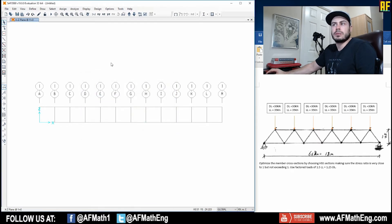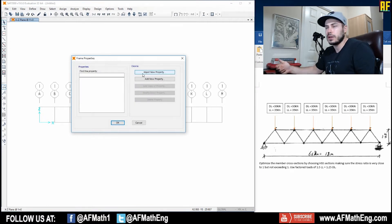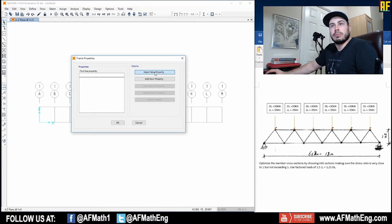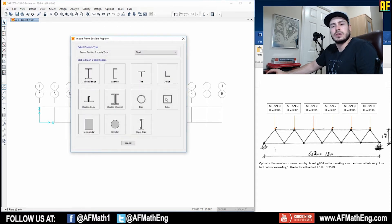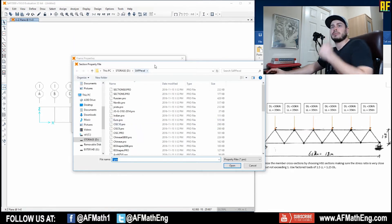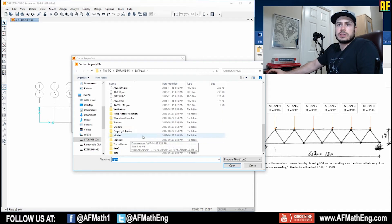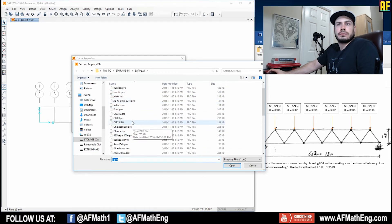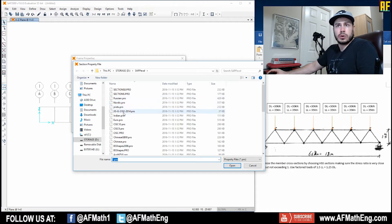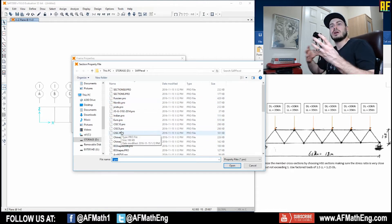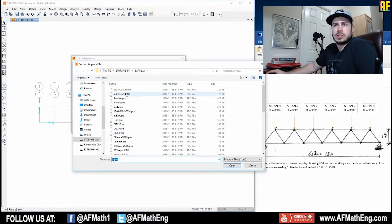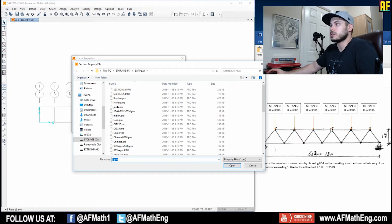So now that we have our material defined, now it's time to get SAP to select a section for us. We're going to do that by importing a new property. As you can see, this question wants us to use HSS sections. So we're going to go to Tube and this is going to come up. So this is a series of different libraries that are available for different countries, Russia, Nordic, India, European. And these are all different standards, different available sections in those countries with the dimensions that are specific to those codes in those countries.